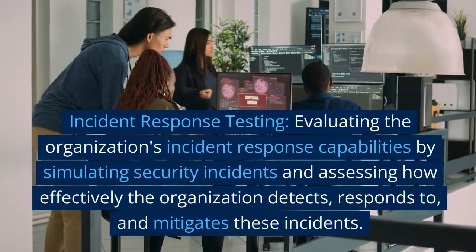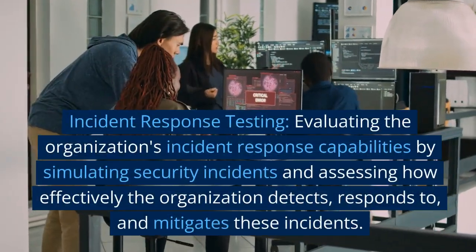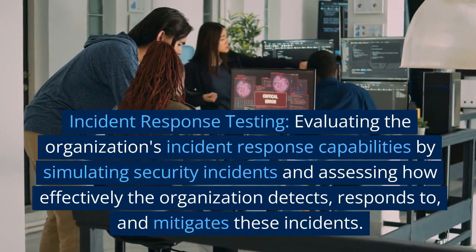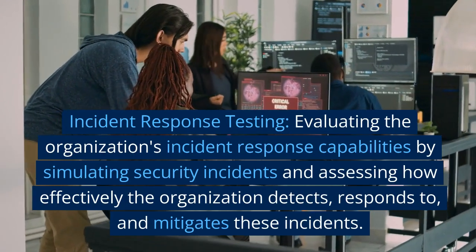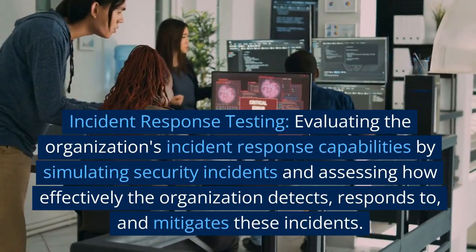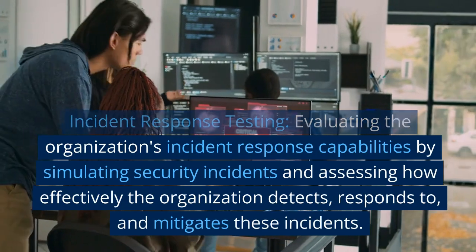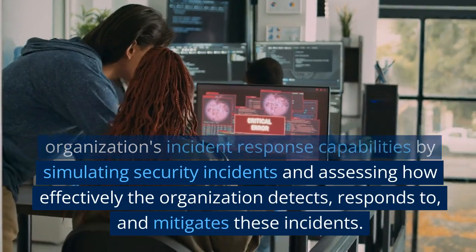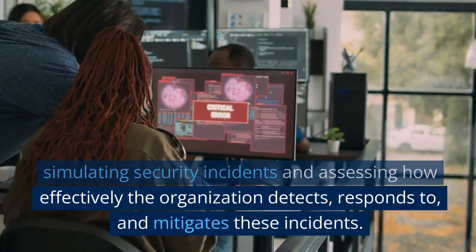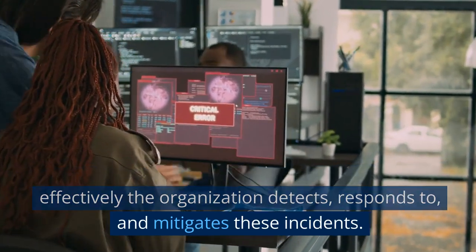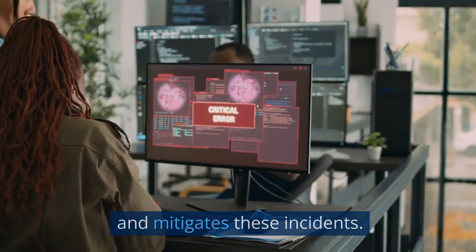Incident response testing: evaluating the organization's incident response capabilities by simulating security incidents and assessing how effectively the organization detects, responds to, and mitigates these incidents.